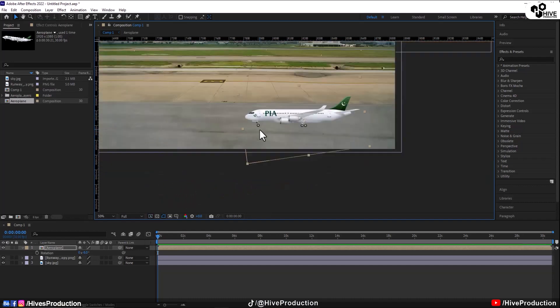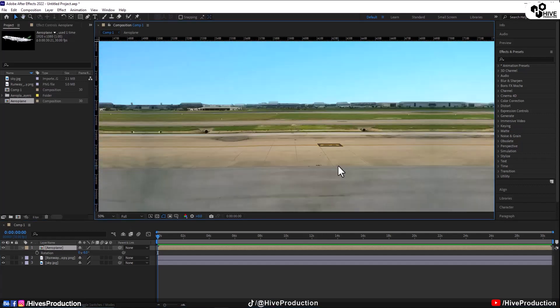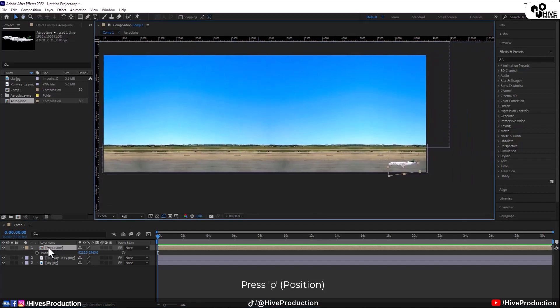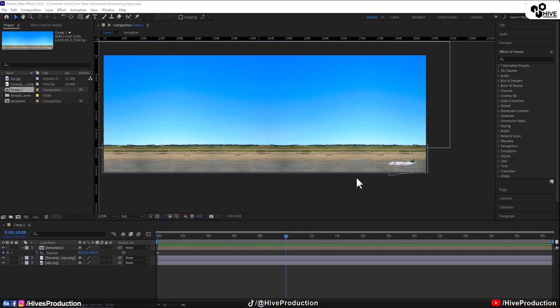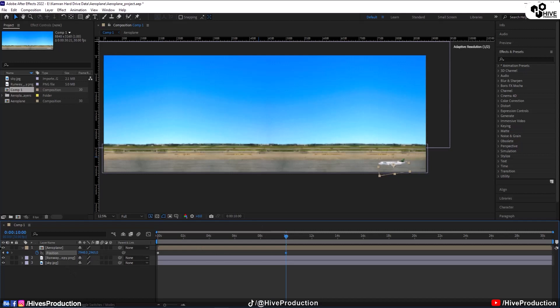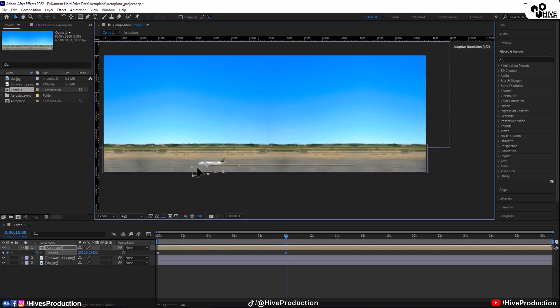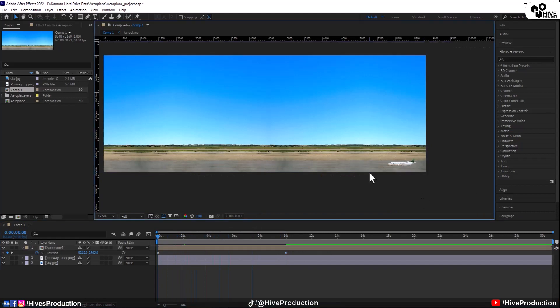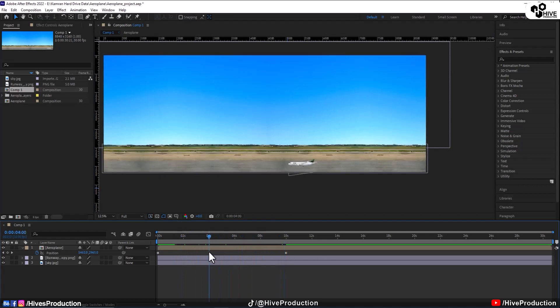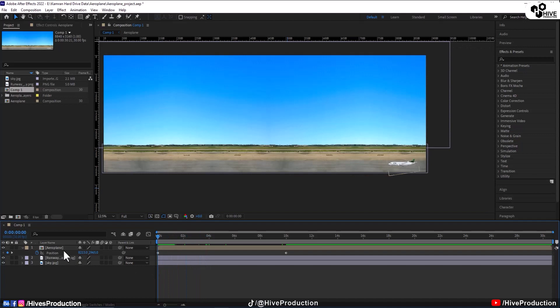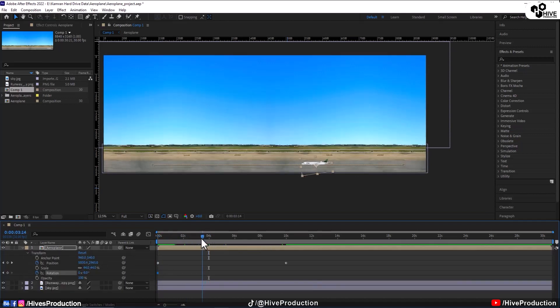On this place I'm pressing P for the position giving key and after 10 seconds the plane must move from right to left. So let me show you this is the basic animation that plane is moving from right to left side.